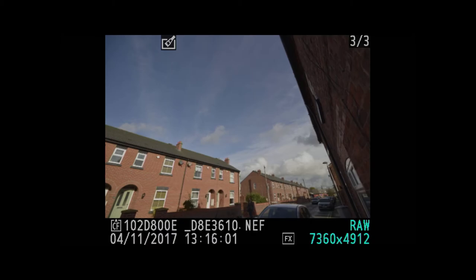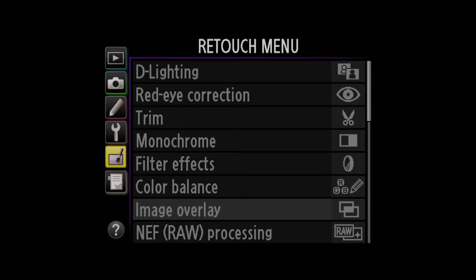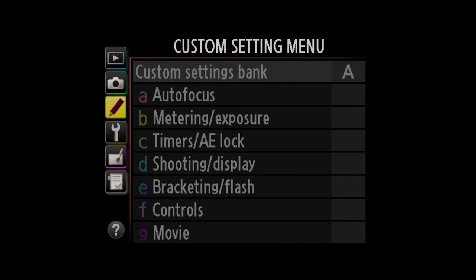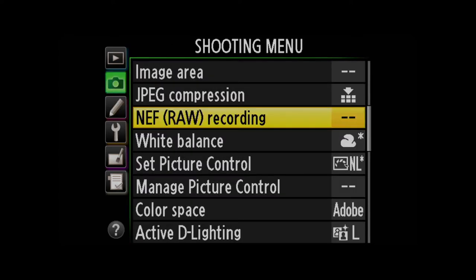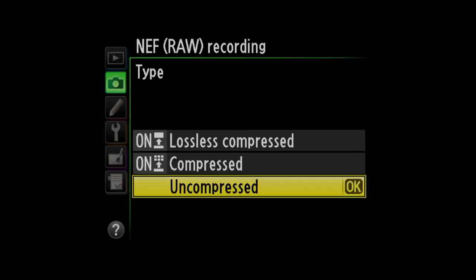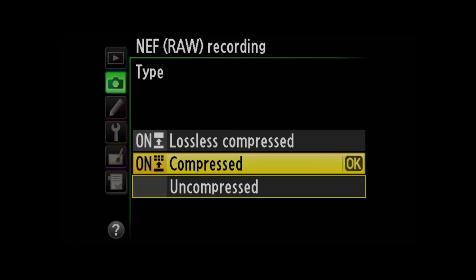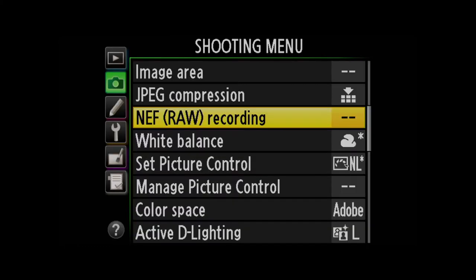So what I've actually now done is created a new RAW file. The very next thing I'm going to do is go back to my menu and we're going to go to RAW recording and select lossless compressed and select OK.